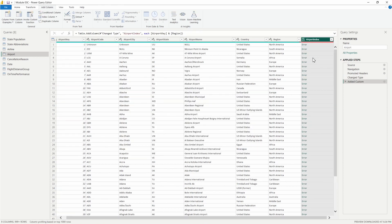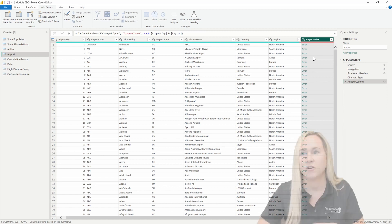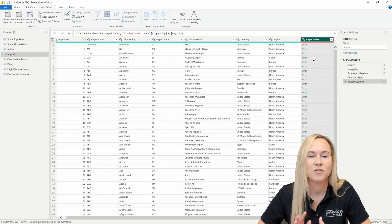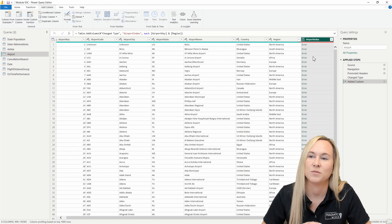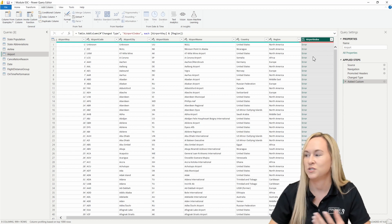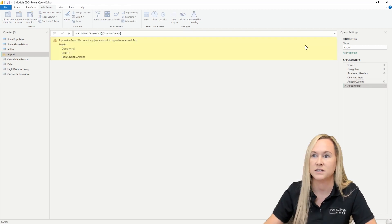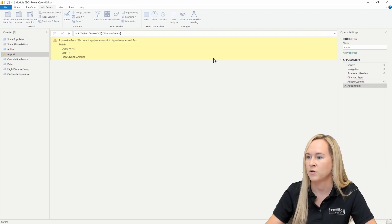And we have an error. The reason that we're seeing an error here is Power Query is not going to be able to concatenate these two columns. We can take a look at this error here by selecting it.